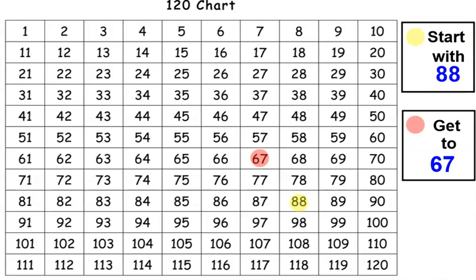Thank you for playing with me. Start with, get to counting game. Keep counting.